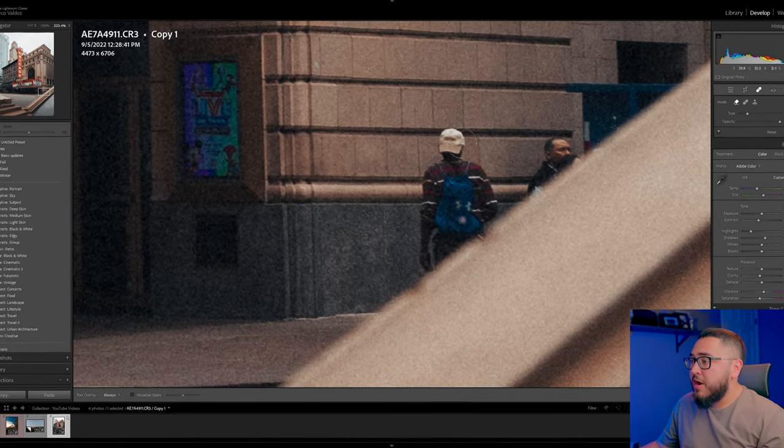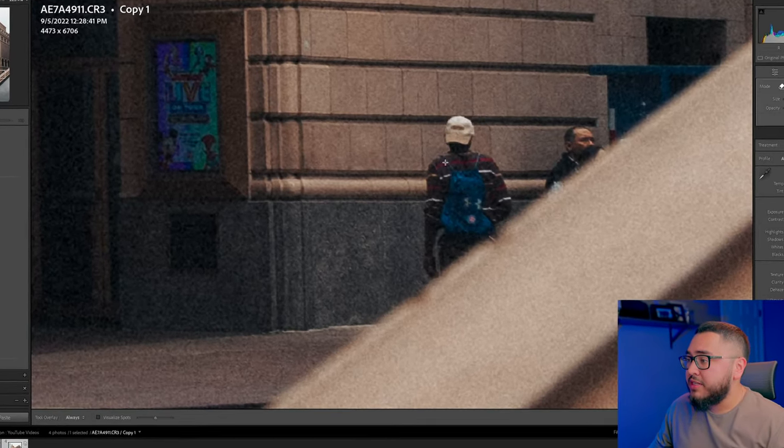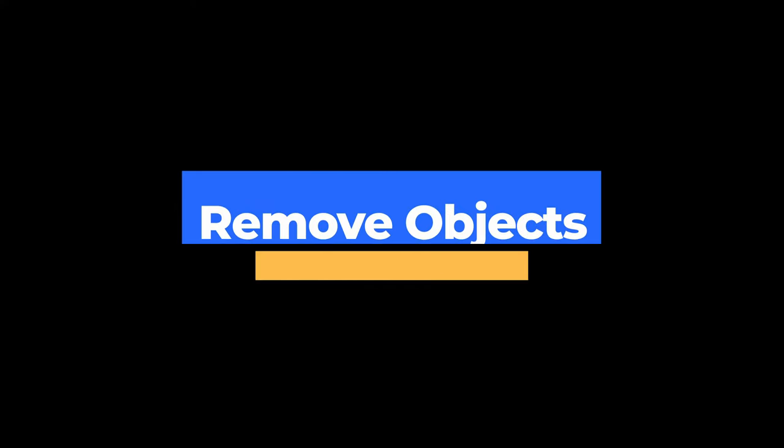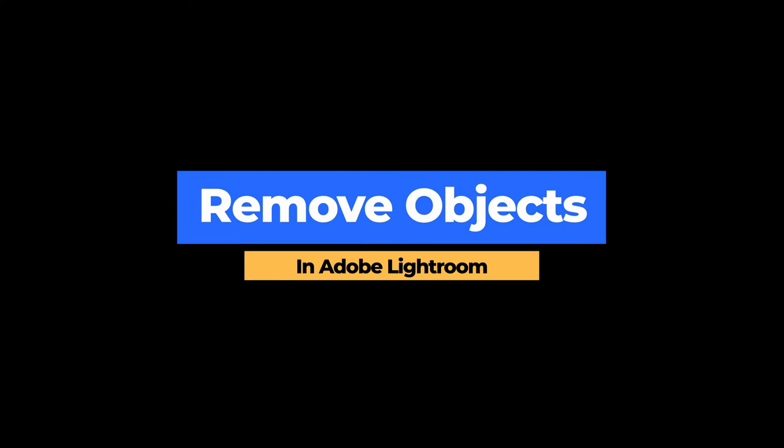In today's video I'm going to be showing you how to remove unwanted objects all within Adobe Lightroom in one simple click. As a photographer, you no longer need Adobe Photoshop. Let me go ahead and show you what I'm talking about.